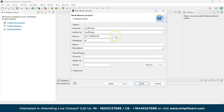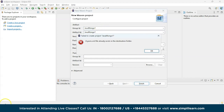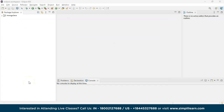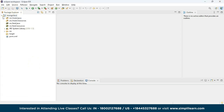Since I already created a project named JavaMongo, I'm changing the name to MongoJava. Double-click on that and you can see various specifications in the project: the main folder where you write your code, resources, test resources, JRE system library, src, target, and the pom.xml file.